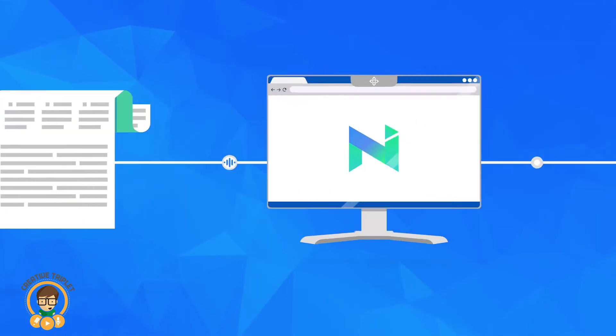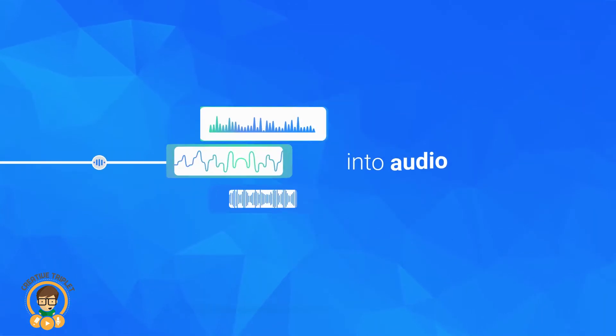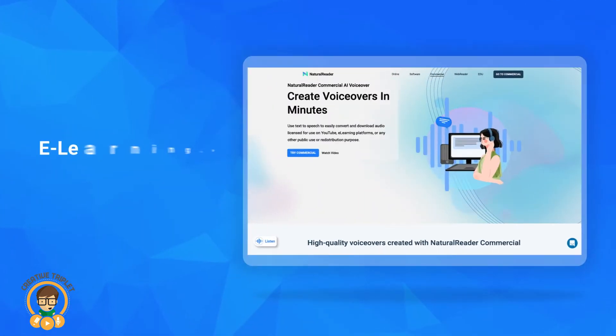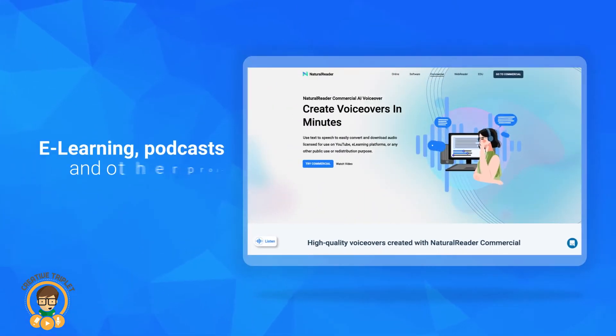Convert text into audio for videos, e-learning, podcasts, and other projects.